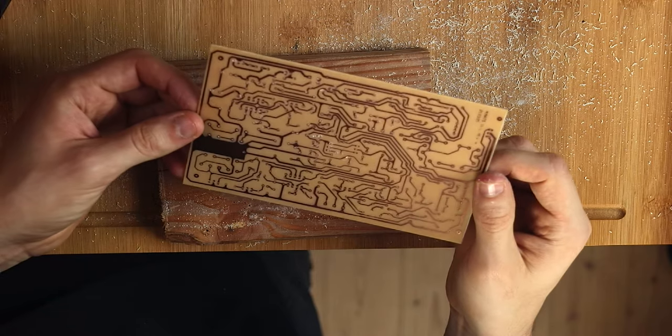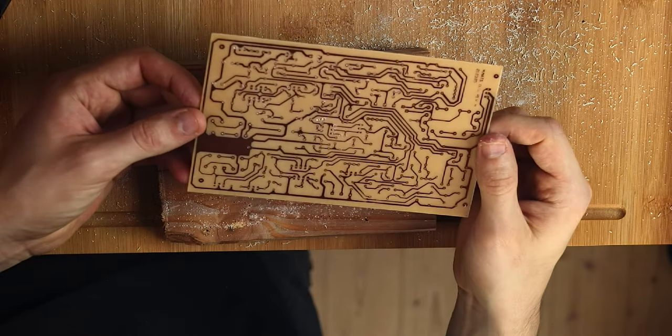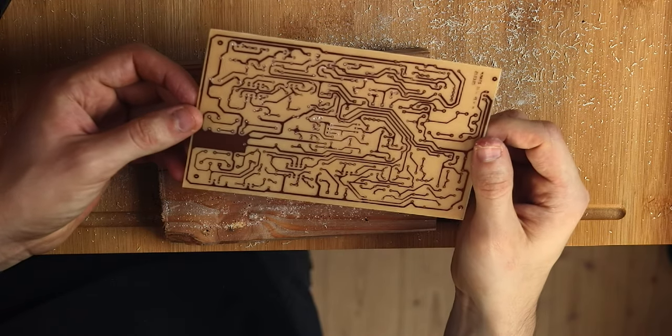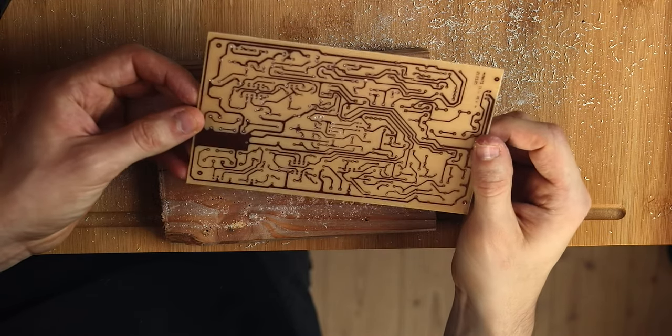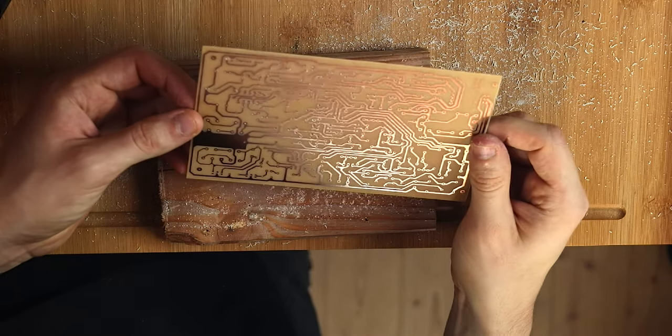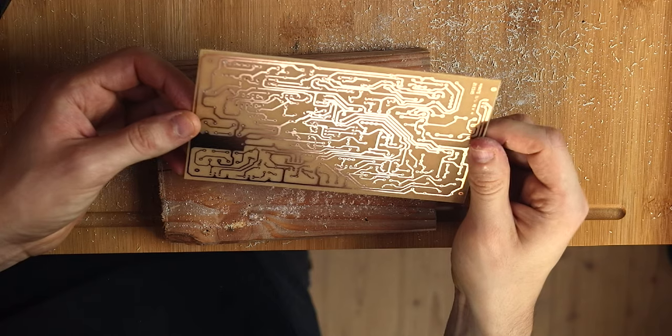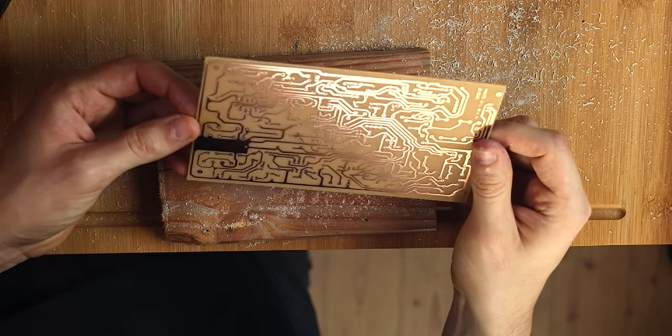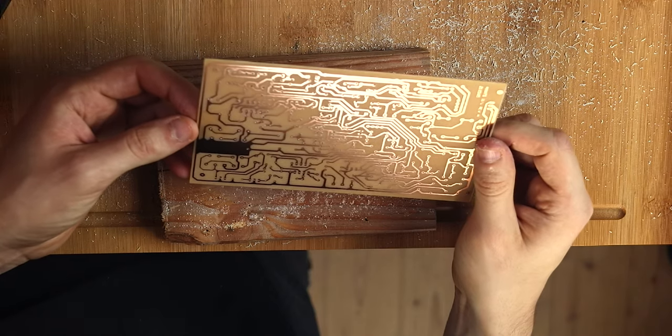I'm going to show you how to make your own circuit boards. So let's begin.